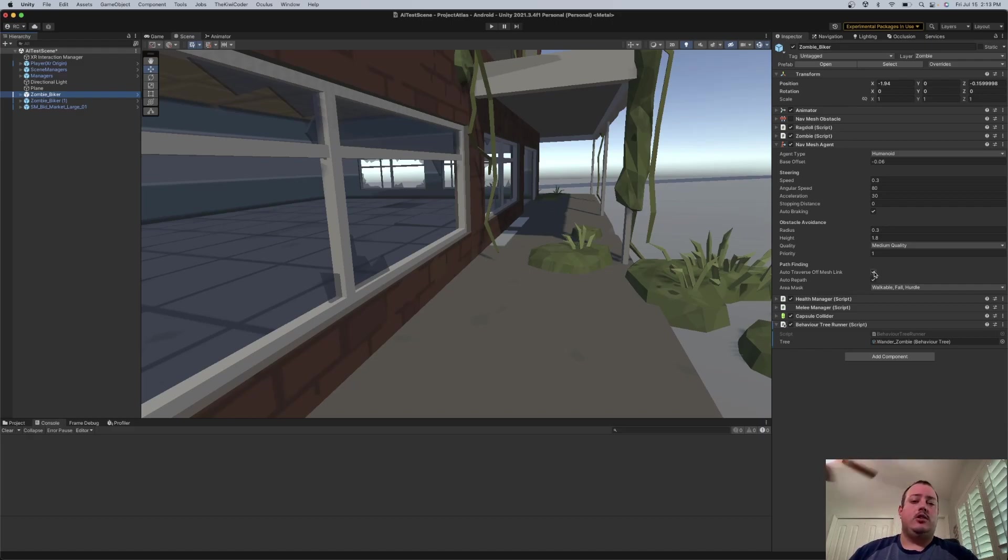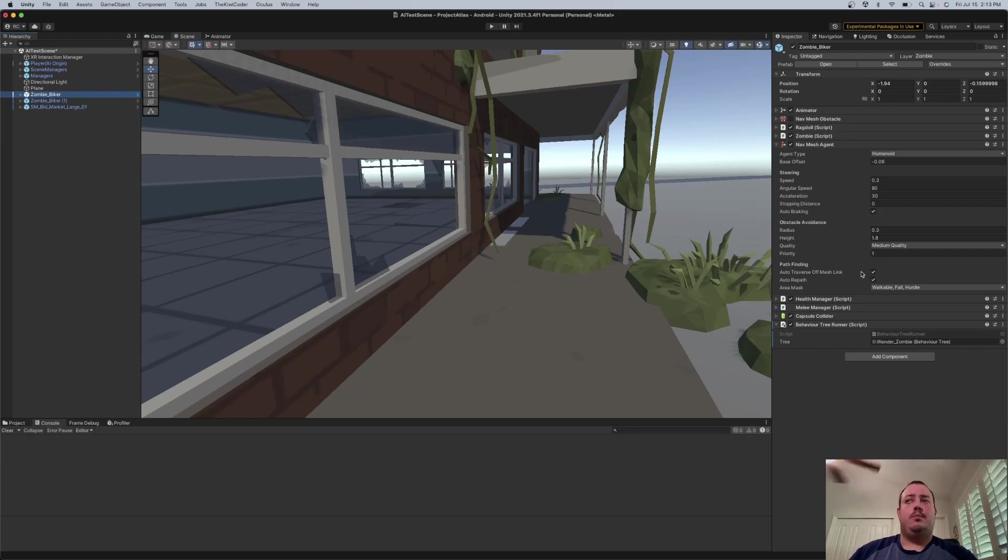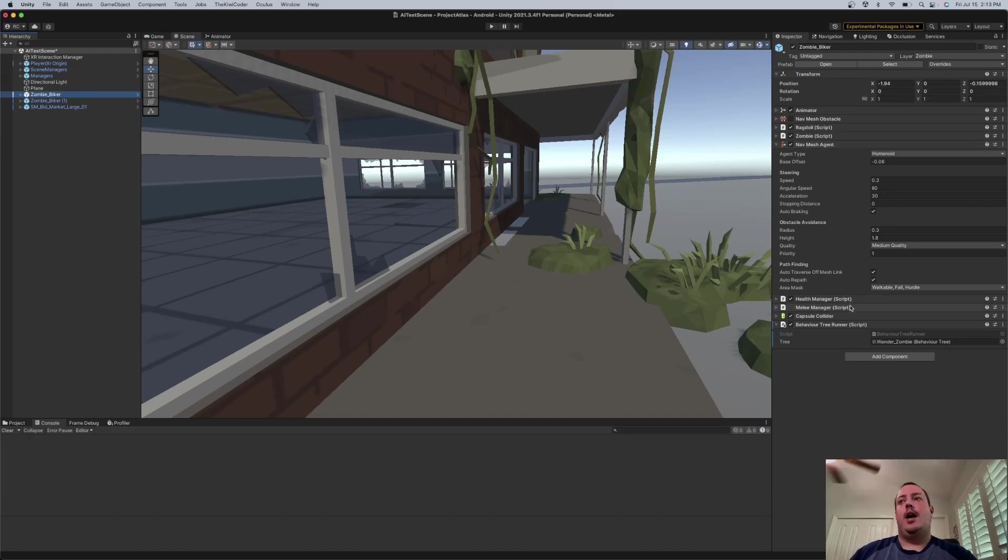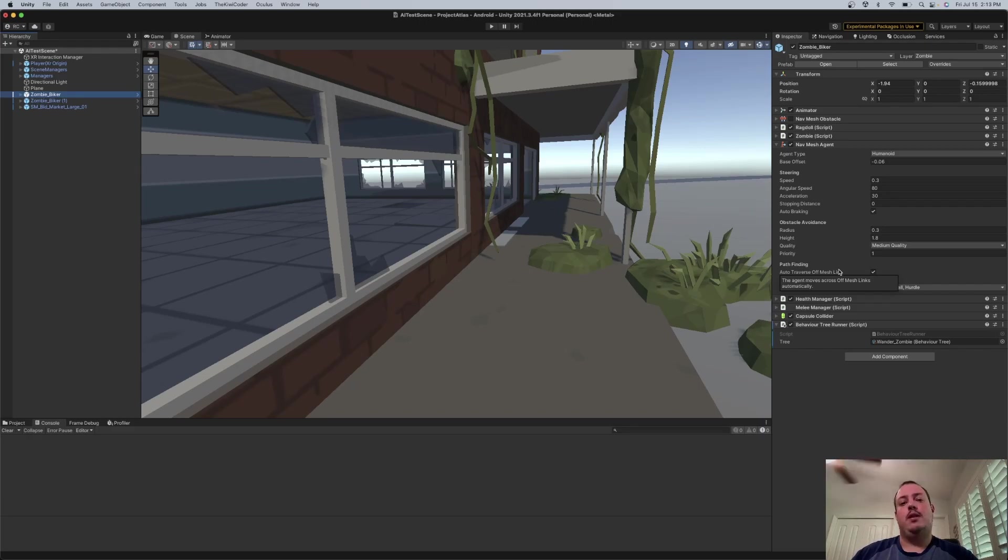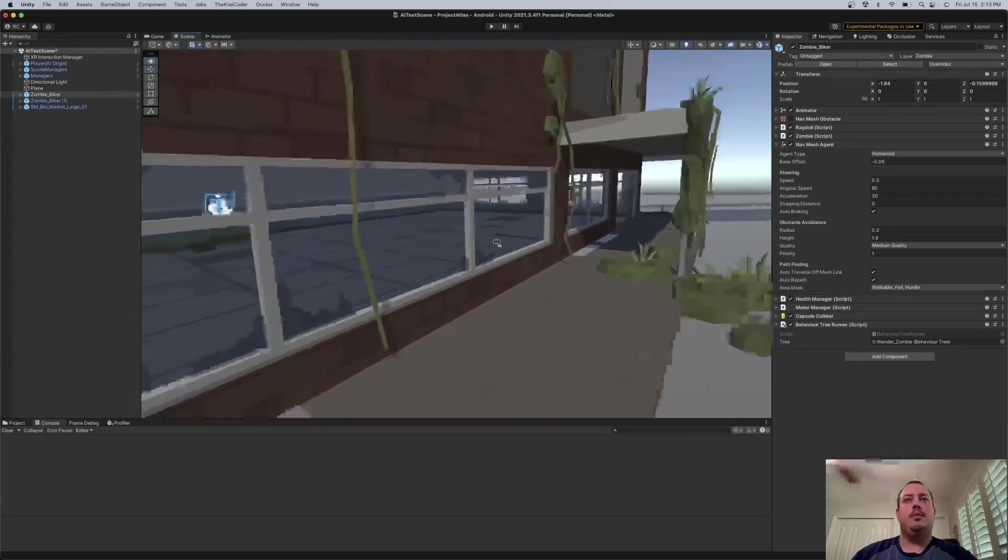So if you disable this, you could essentially drive the transform change via code and you don't have to let the Unity NavMeshAgent do it itself. In my case, I left it on and I chose to just have an animation behavior and just tweak that value a little bit until it looked reasonably good.